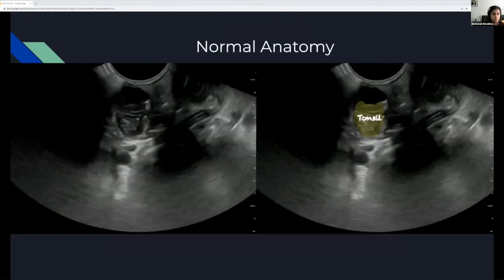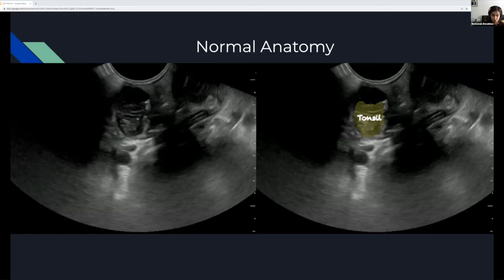The closest thing to your probe is going to be your tonsil, because you're placing your probe directly on the tonsil. This is a normal tonsil — there's no abscess here. The structure has a hyperechoic band in the middle, a slightly hypoechoic margin, and a hypoechoic parenchyma. That is how a normal tonsil looks on ultrasound.